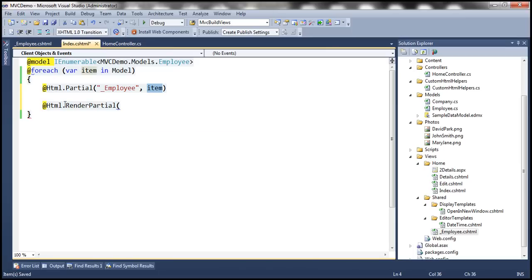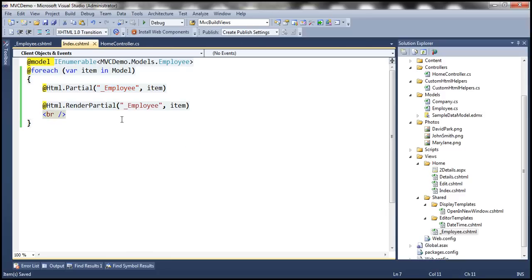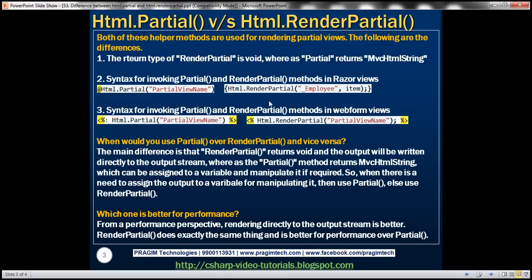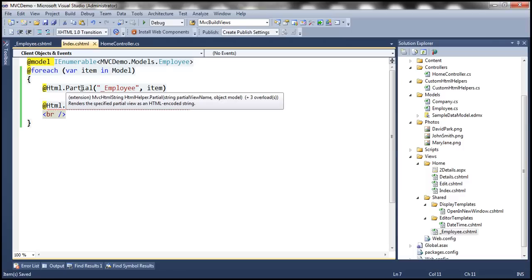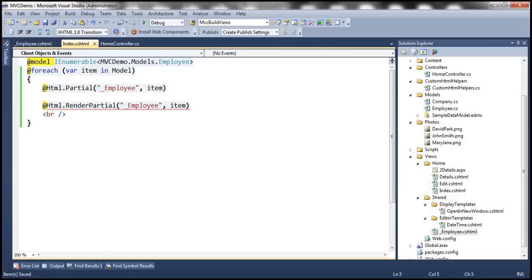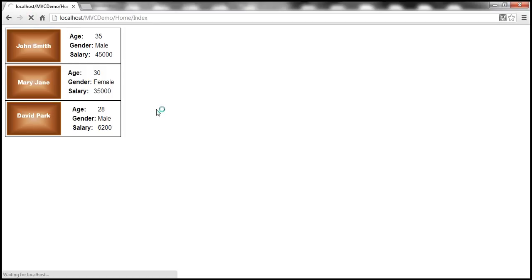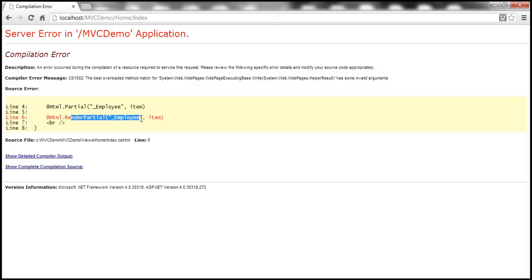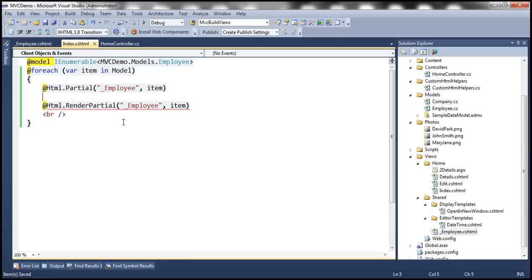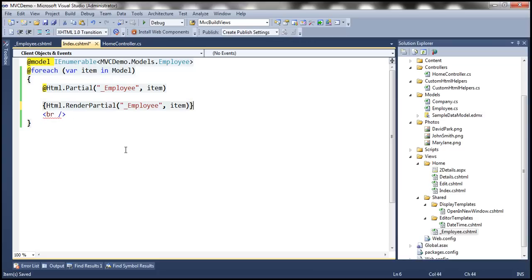Let's demonstrate using RenderPartial. If I use RenderPartial the same way as Partial — without the correct syntax — and refresh the view, it will throw an exception. To correct that, since RenderPartial writes directly to the output stream, you have to wrap it inside brackets and the function call must end with a semicolon.